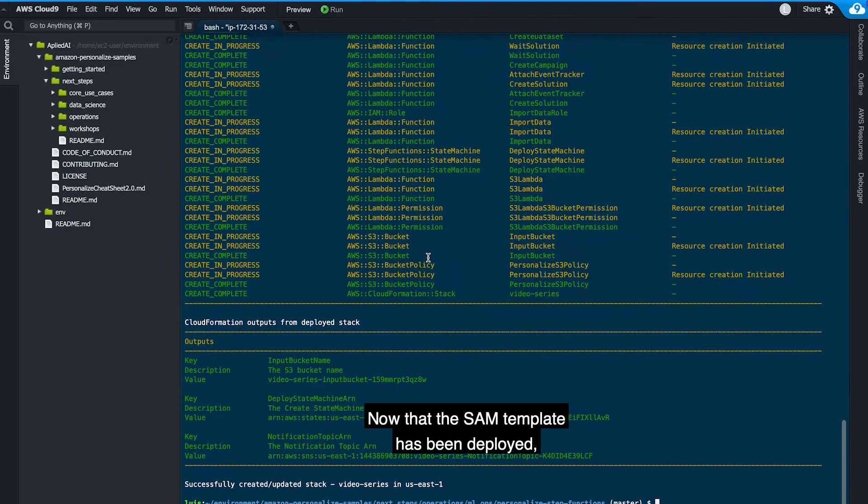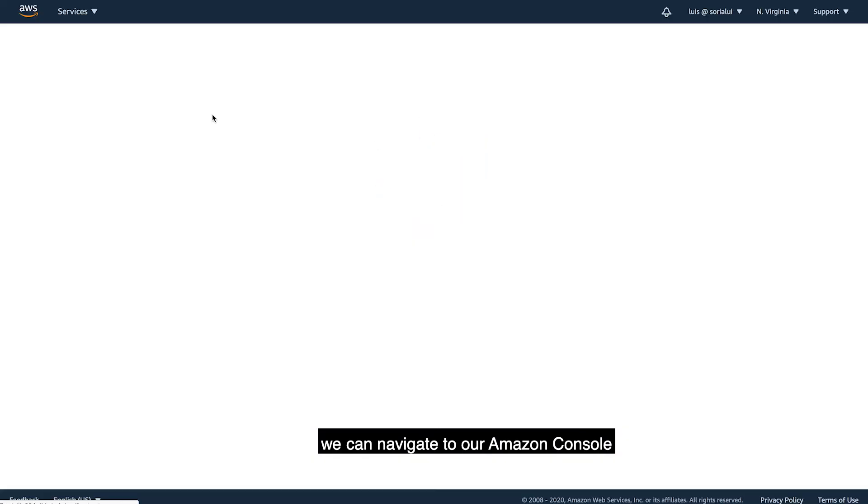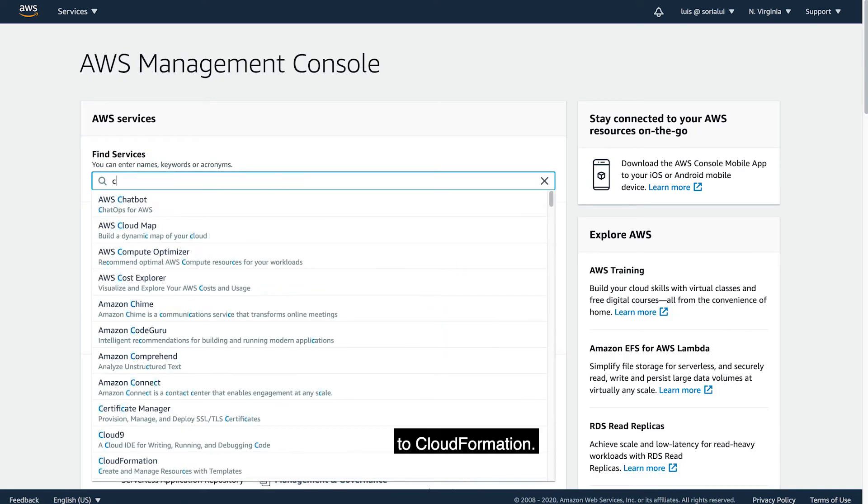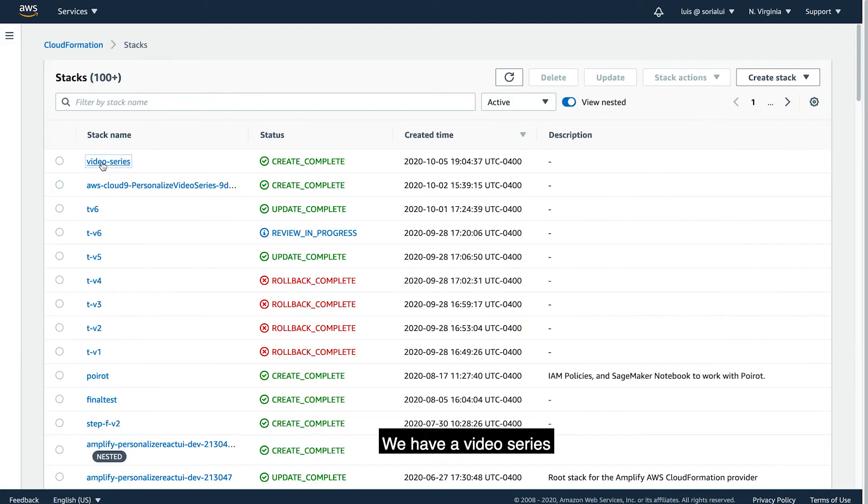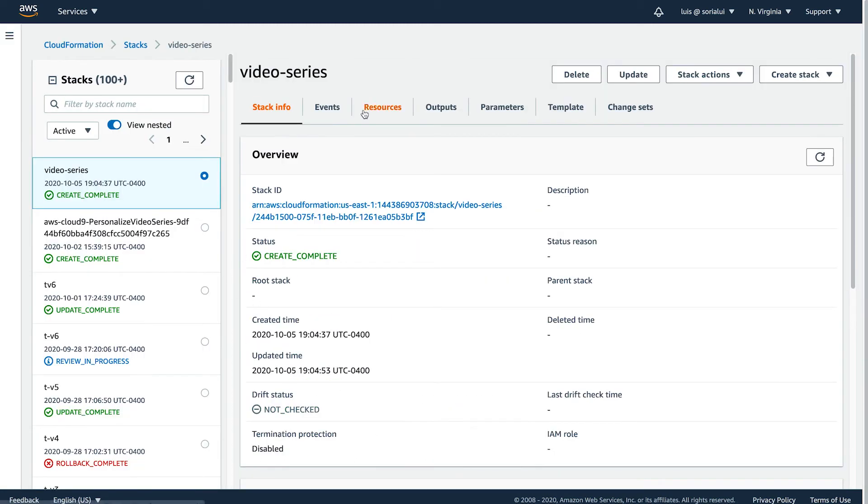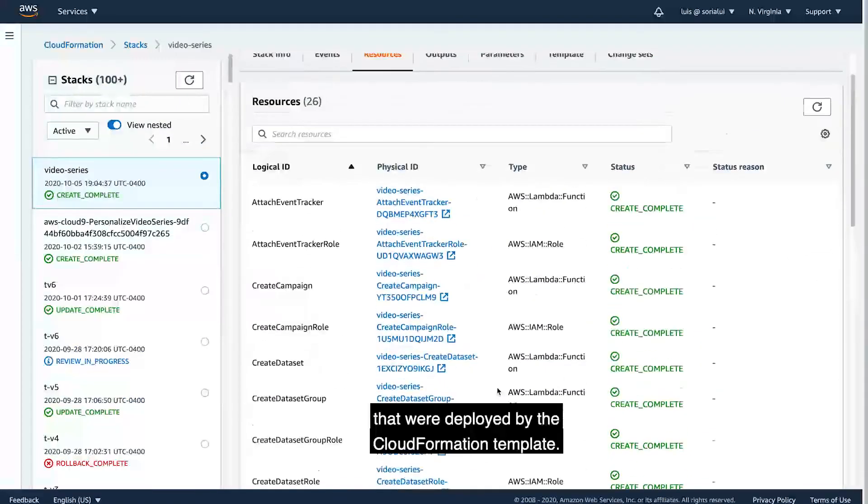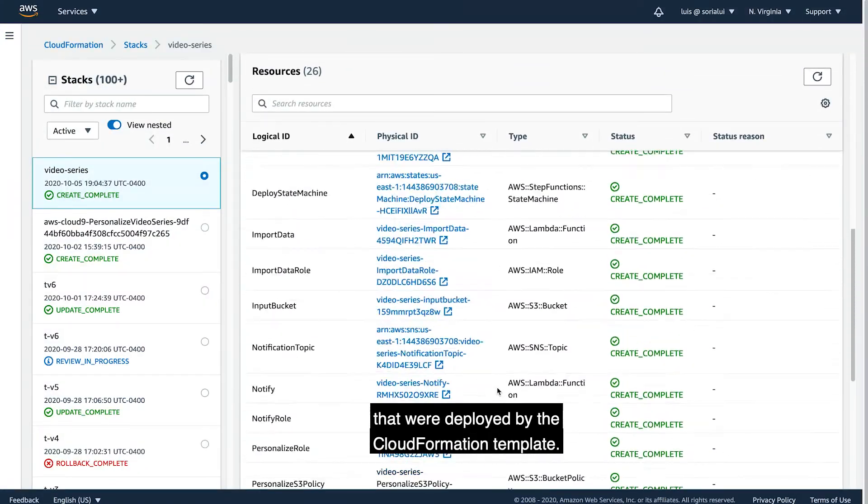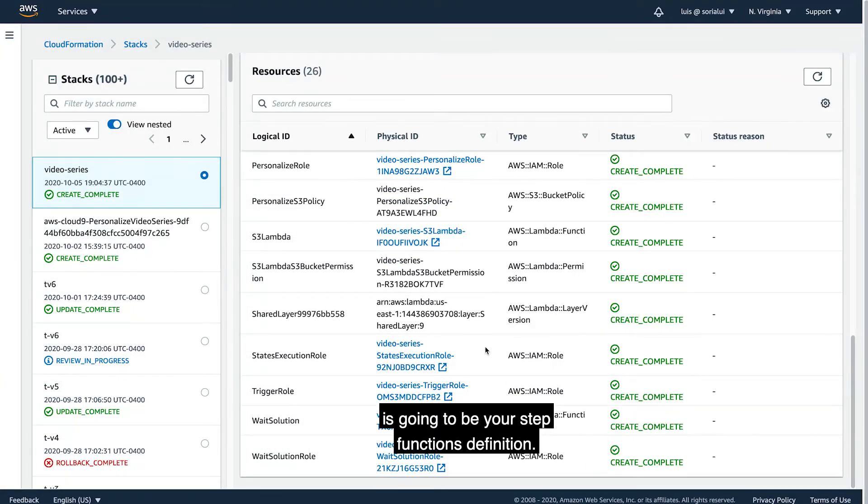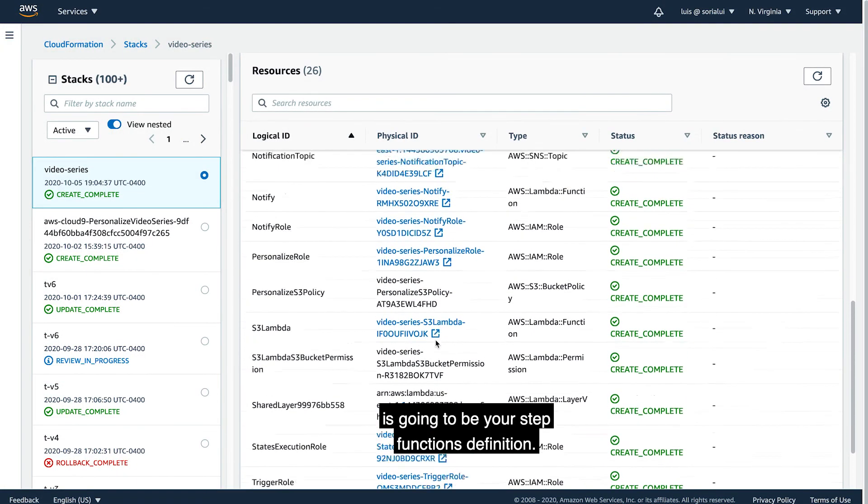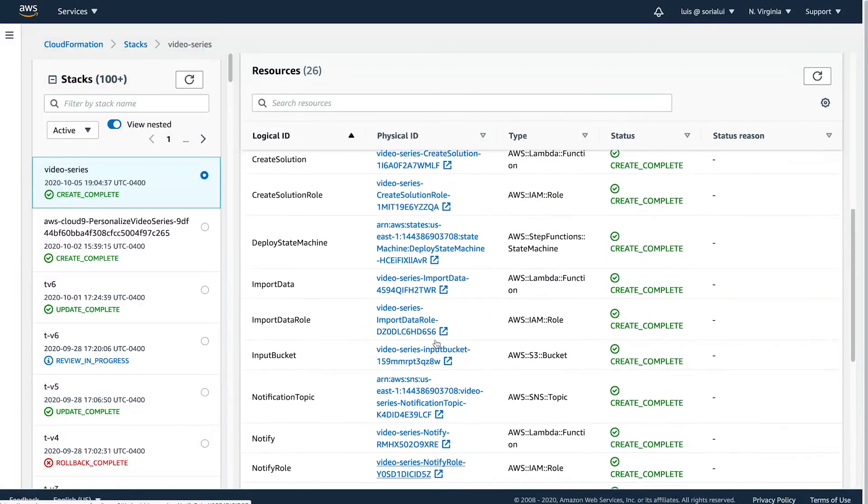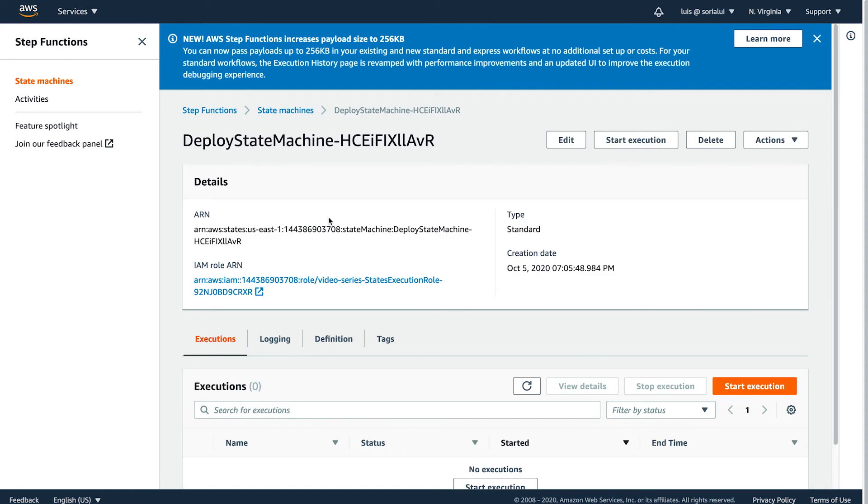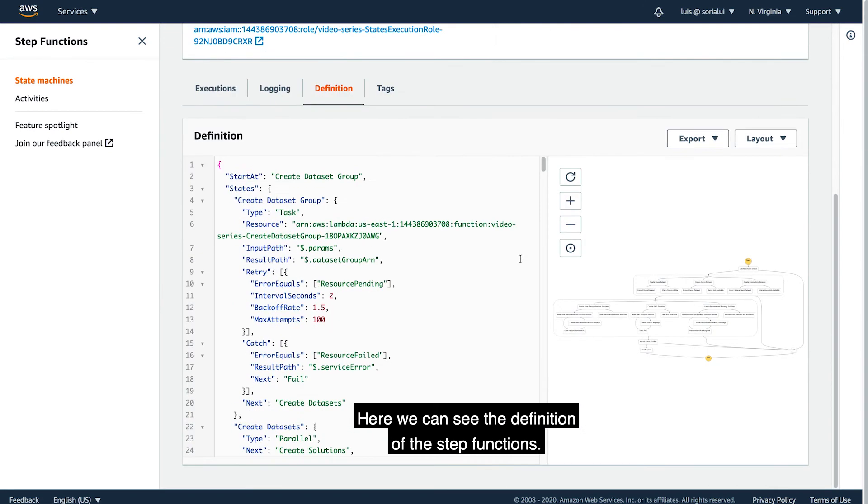Now that the SAM template has been deployed, we can navigate to our Amazon console to CloudFormation. We have a video series stack. And here we can see some of the resources that were deployed by the CloudFormation template. The most important one is going to be your step function definition.